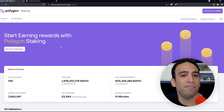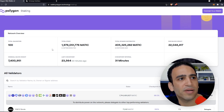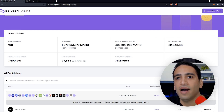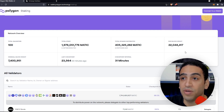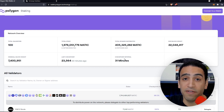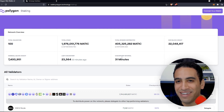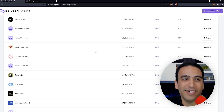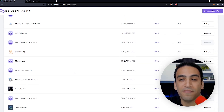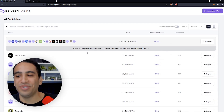I clicked on the staking link and it brought me here. It's showing statistics about the network: how many validators there are, how much MATIC is being staked right now, what the total rewards distributed are, some block height info, and checkpoint information to make sure validators are active. Over here you can see all the different validators available for choosing when you're delegating your stake.